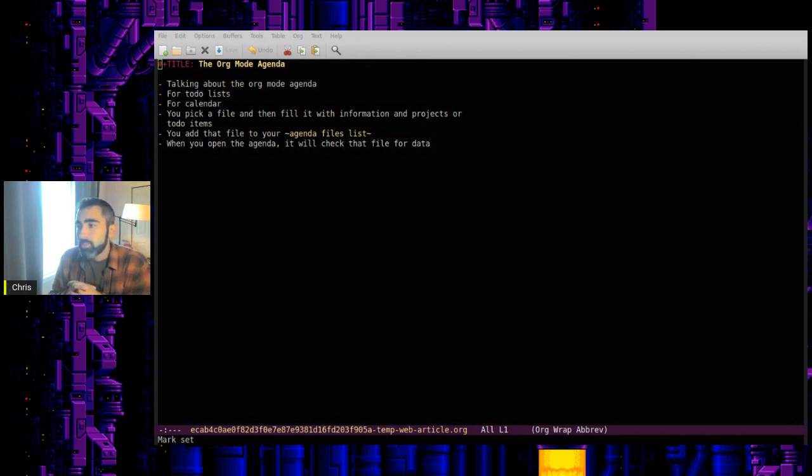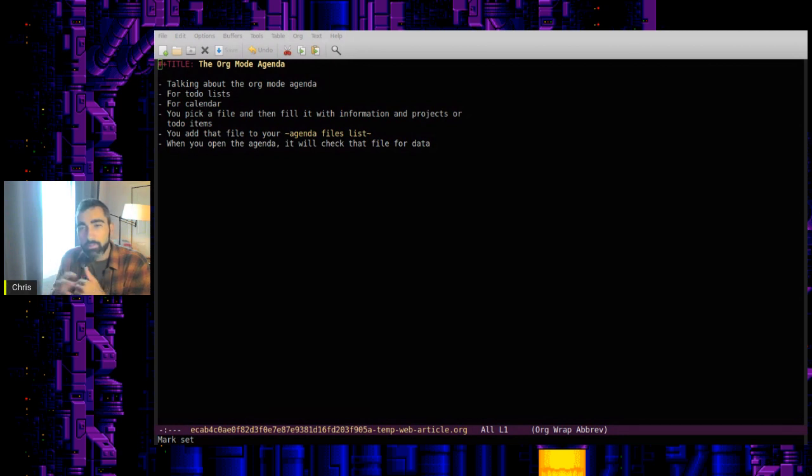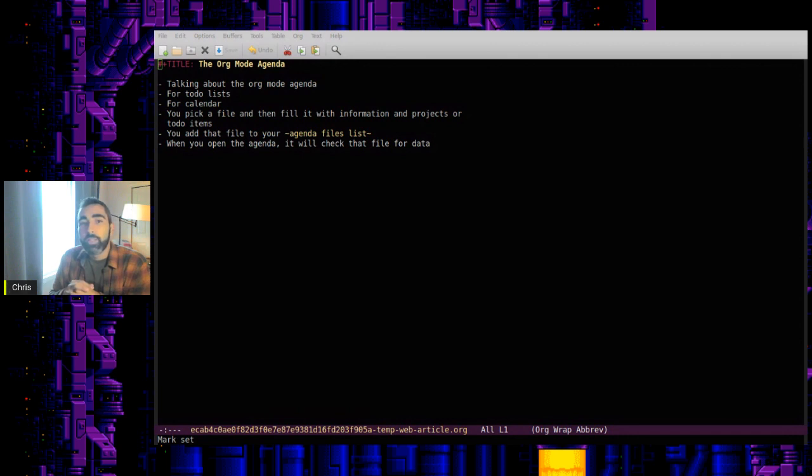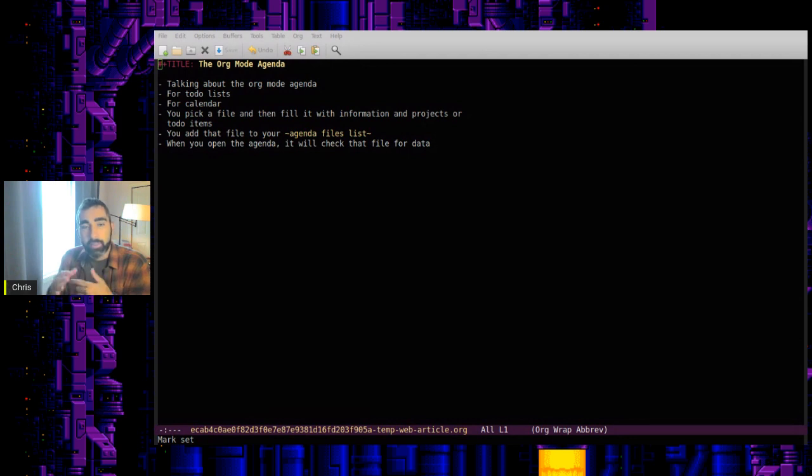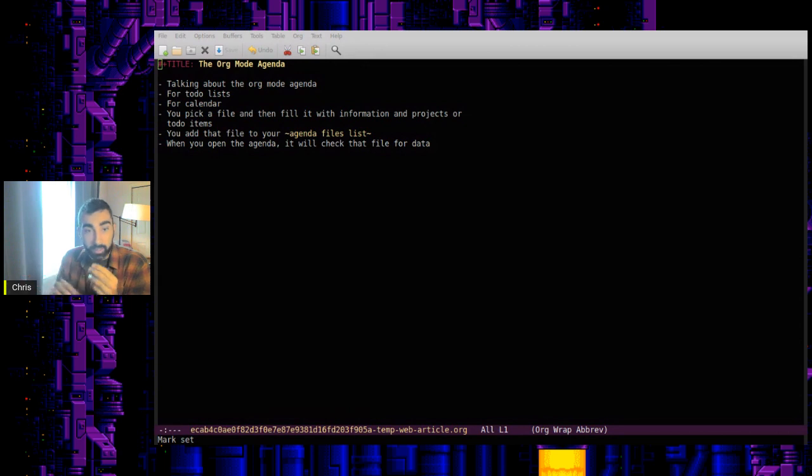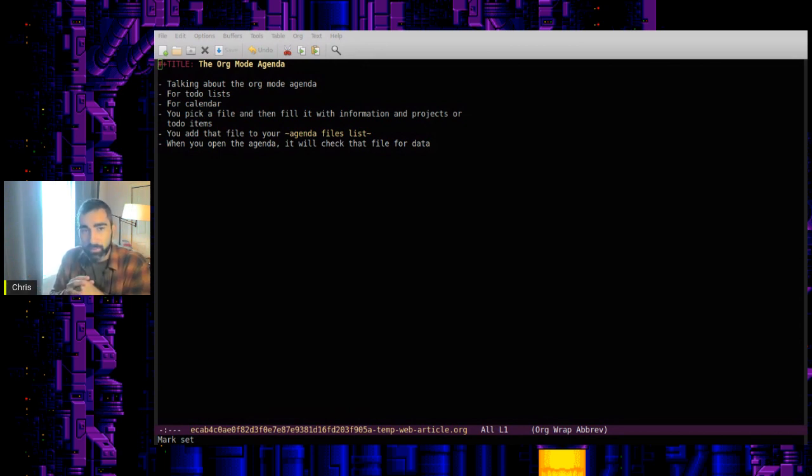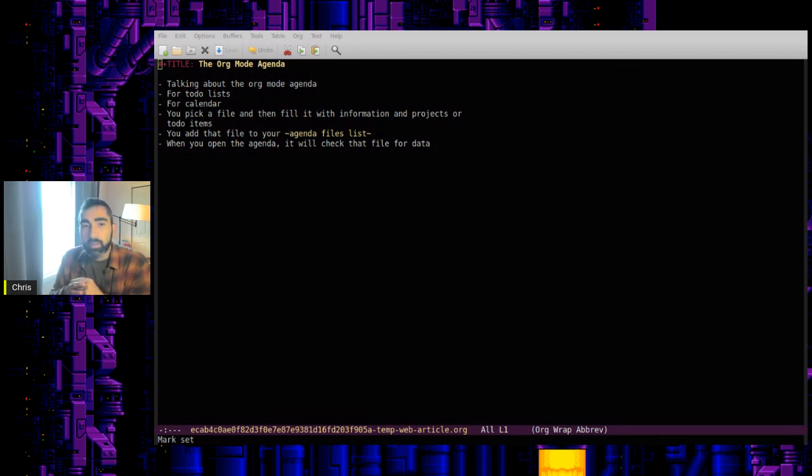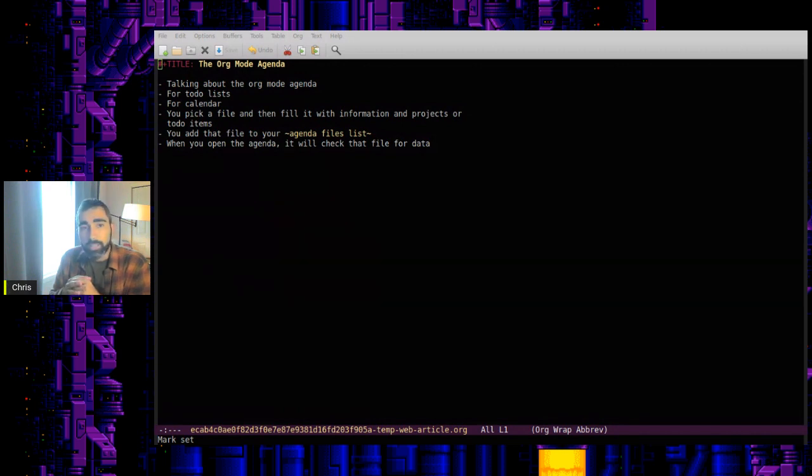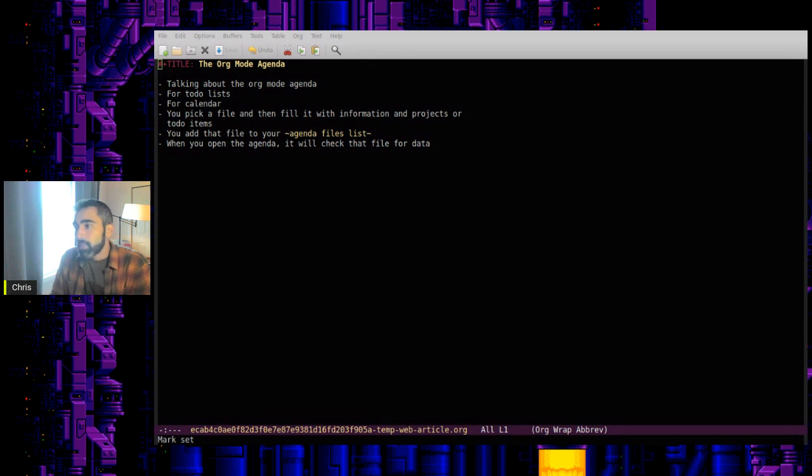If you've decided to use Org Mode as your primary system for managing to-do lists and calendars and things, the Org Mode agenda is going to be the place where you collect all the information and plan and execute on your objectives, whether that's as simple as just having a list of to-do items you need to work through or managing lots of complicated projects with different due dates or even with not just yourself, but maybe a whole team as well.